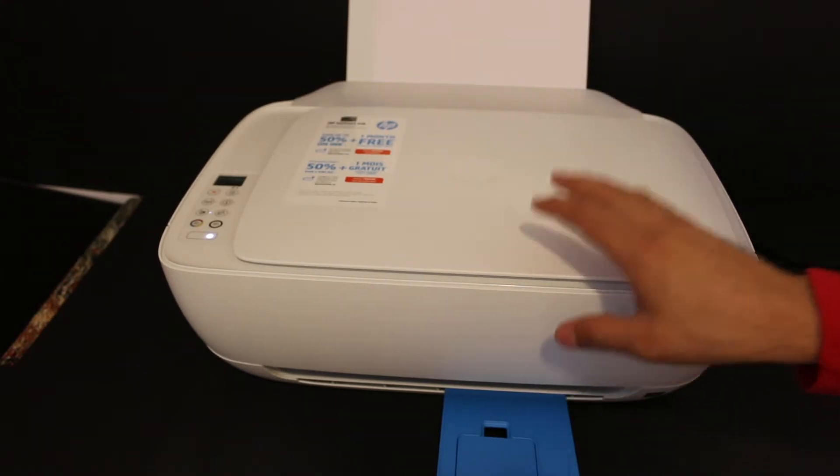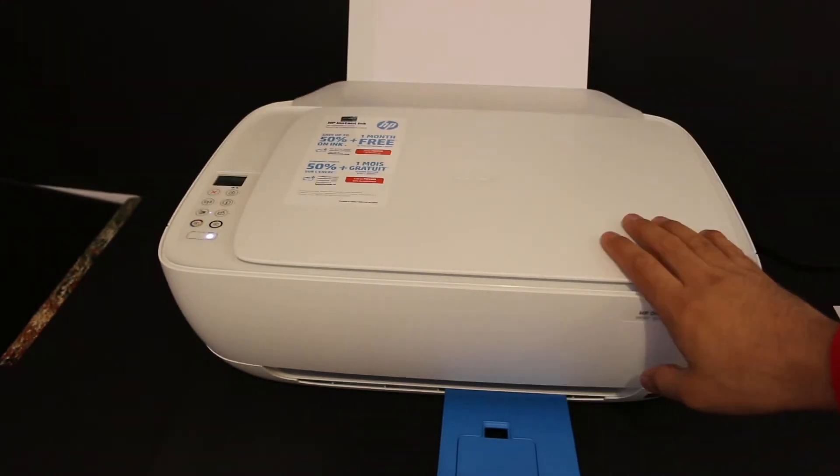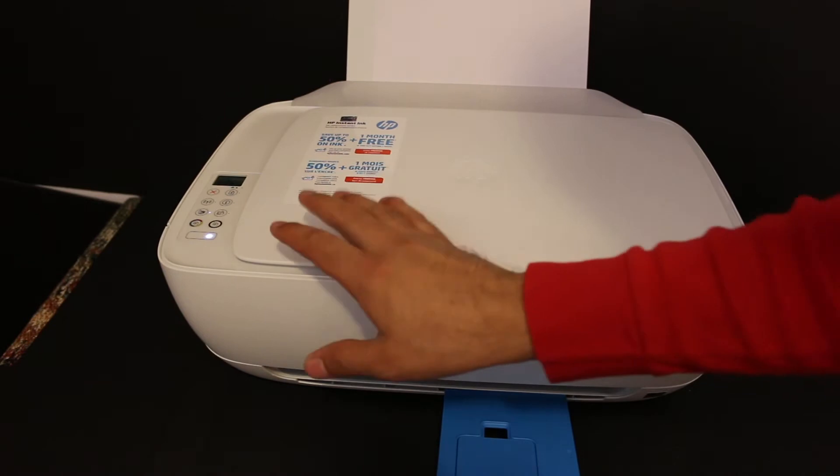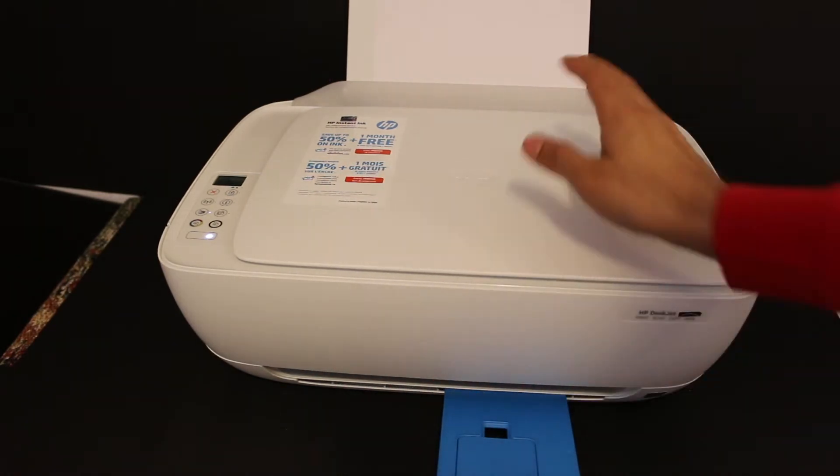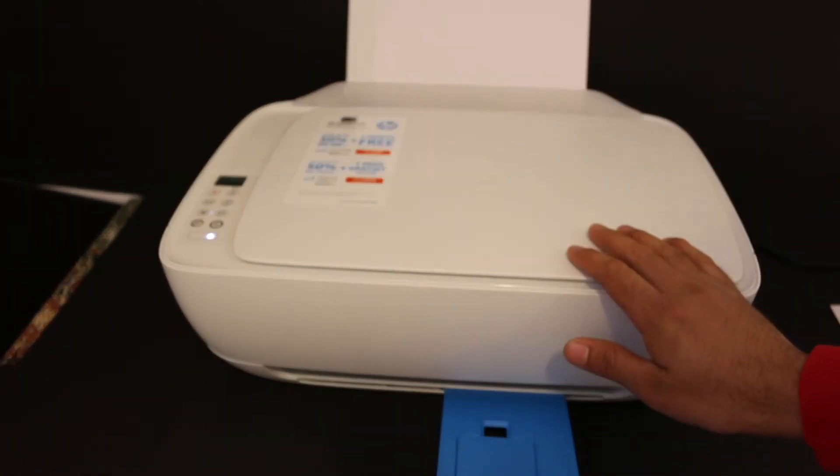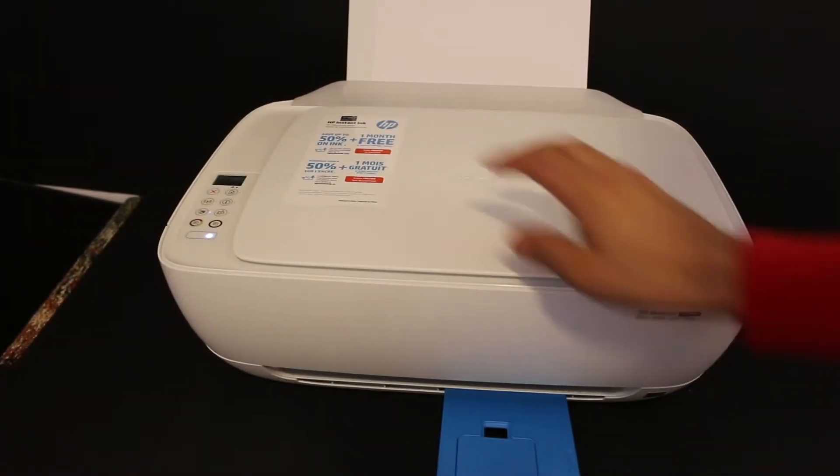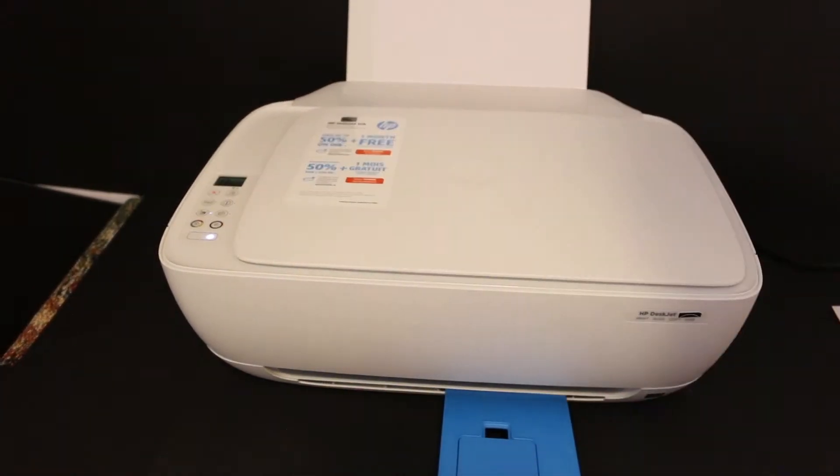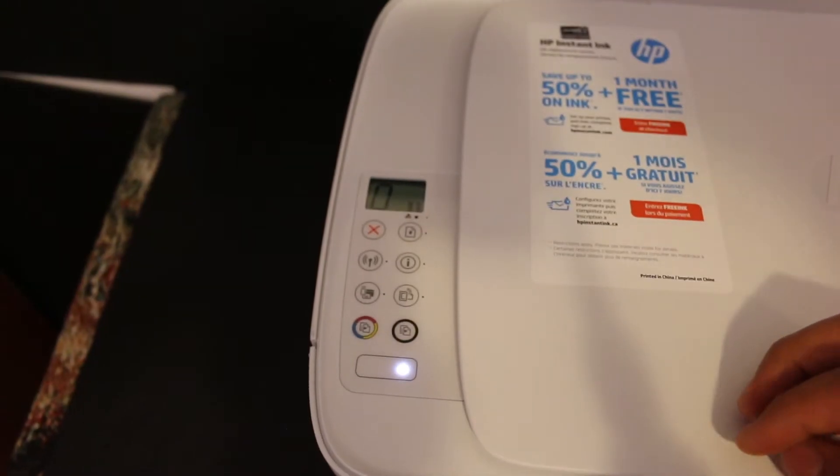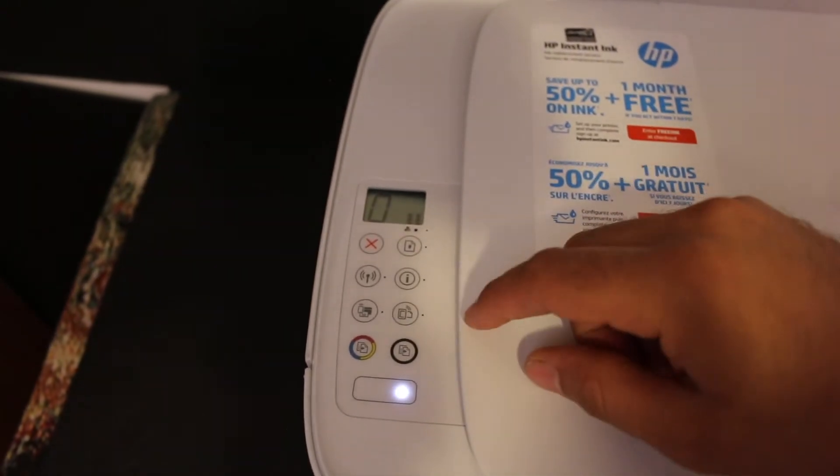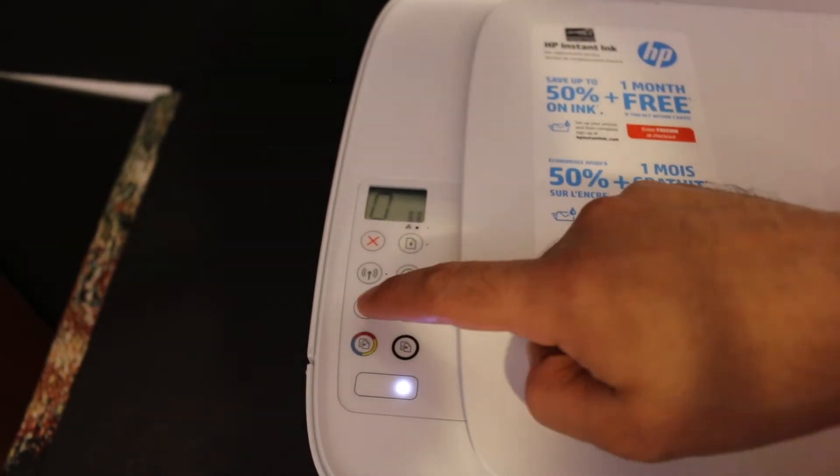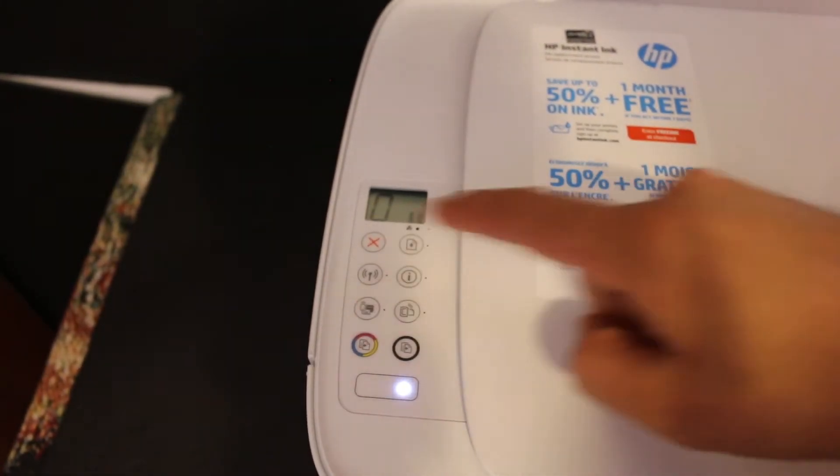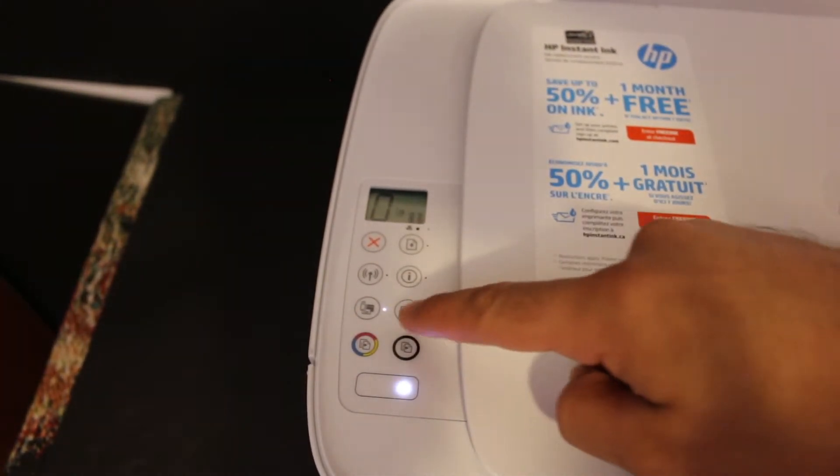First, switch on the printer and load A4 size sheets. Now go to the display panel of the printer. We need to activate the Wi-Fi direct, so click on the Wi-Fi direct icon once. You will see the light is on and the icon is available there.